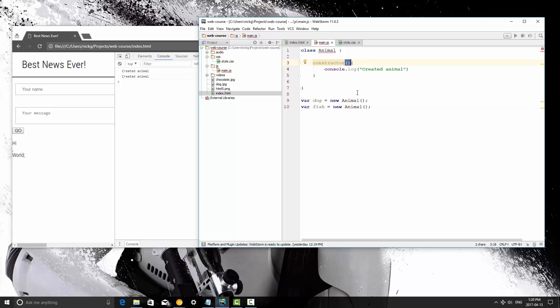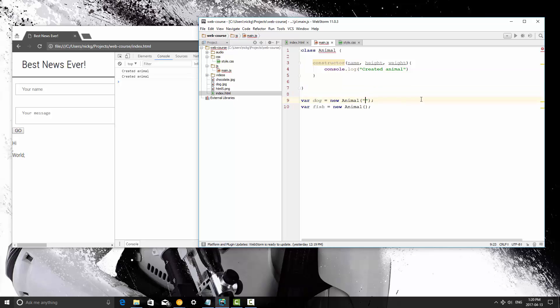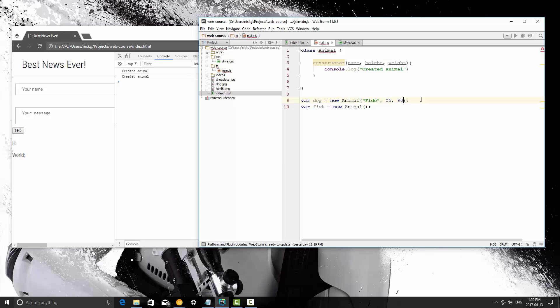So if we're going to pass in name, height, and weight, because these are all properties that all animals have, then in the instantiation here, let's say the dog's name is Fido. His height is 25 inches and his weight is 90 pounds, so he's a very short, heavy dog.